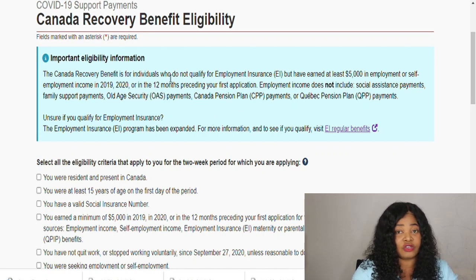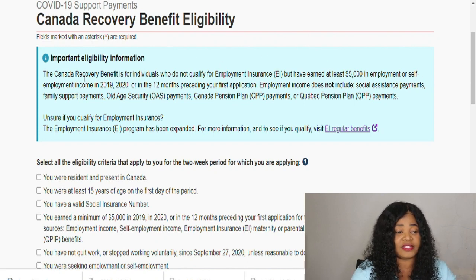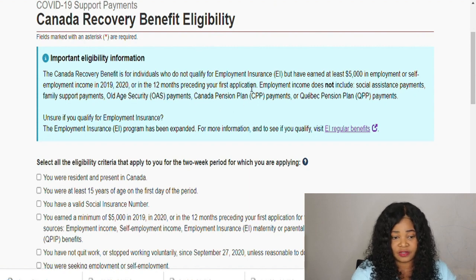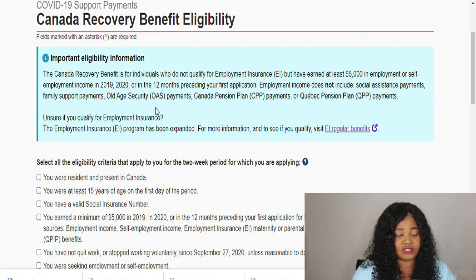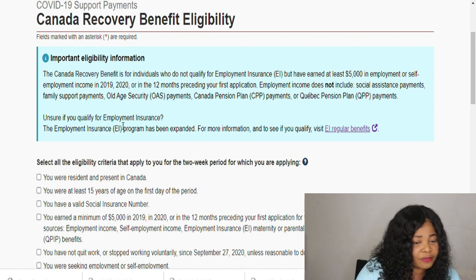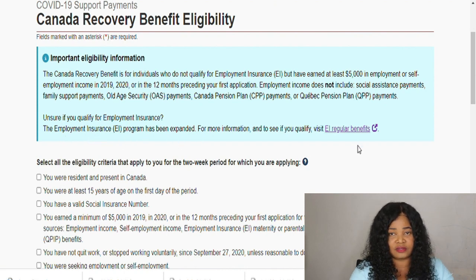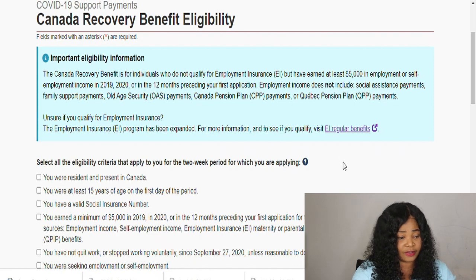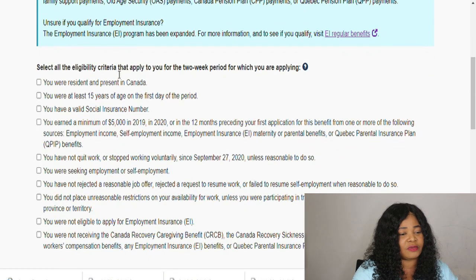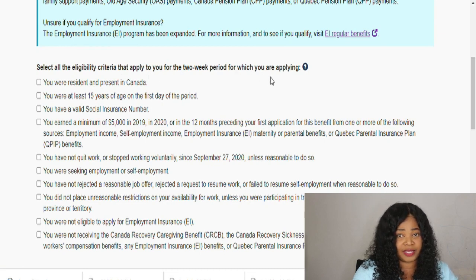You didn't qualify for Employment Insurance, and you have earned at least $5,000 in employment or self-employment in the year 2019, 2020, or in the last twelve months preceding your first application. Employment income does not include social assistance payments, family support, the Canada Pension Plan (CPP), or the Quebec Pension Plan. If you qualify for EI, the EI program has expanded — for more information visit the website. I also made a video about that which I'll link.